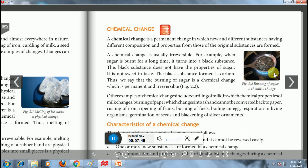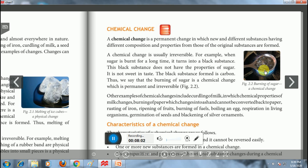For example, this is the burning of sugar. When sugar is burned for a long time, it turns into a black substance. This black substance does not have any properties of sugar — it is not sweet in taste. This black substance formed is carbon. Thus, burning of sugar is a chemical change, which is a permanent and irreversible change.